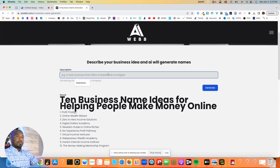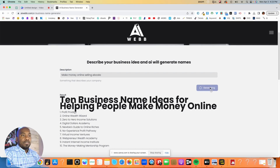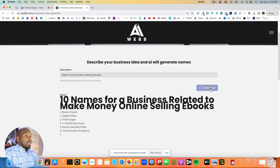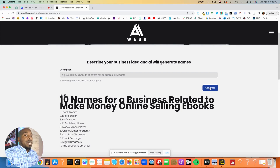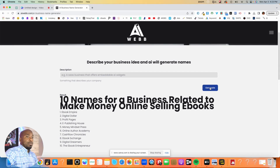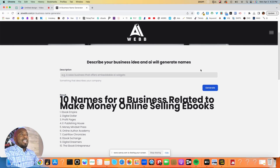Now let's try 'make money online selling e-books.' Hit Enter and again we get more names: E-Book Empire, Digital Dollar Profit Pages, E-Publishing House — I like that one — Money Mindset Press, Online Author Academy, Cashflow Chronicles, E-Book Exchange, Digital Dreamers, The E-Book Entrepreneur. I like all of those.